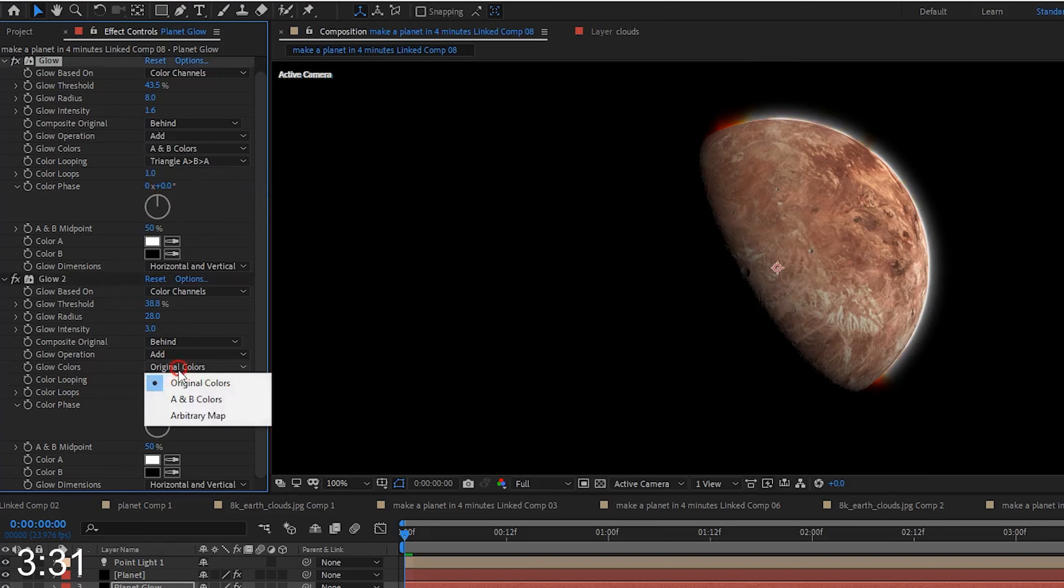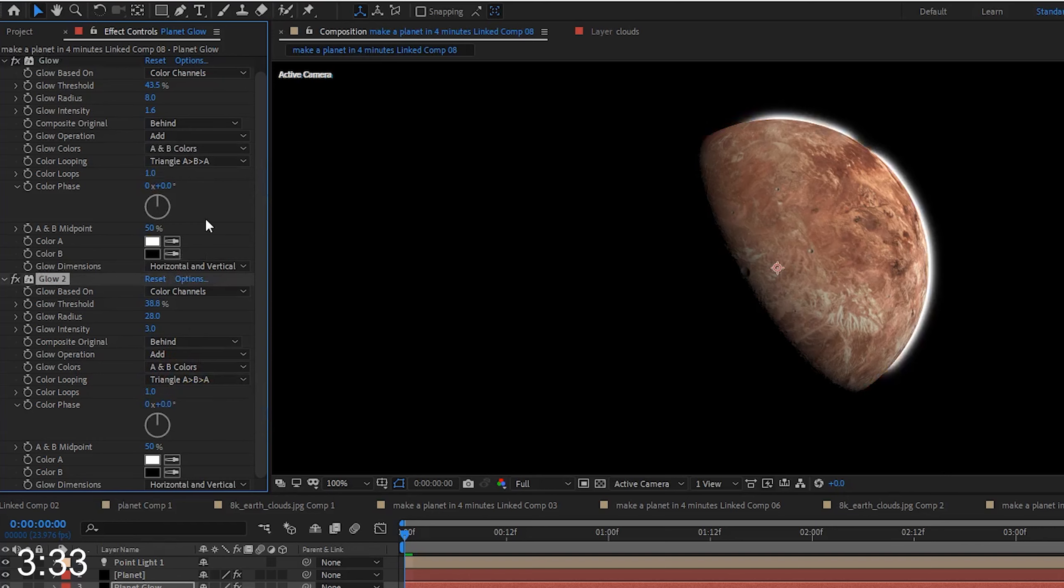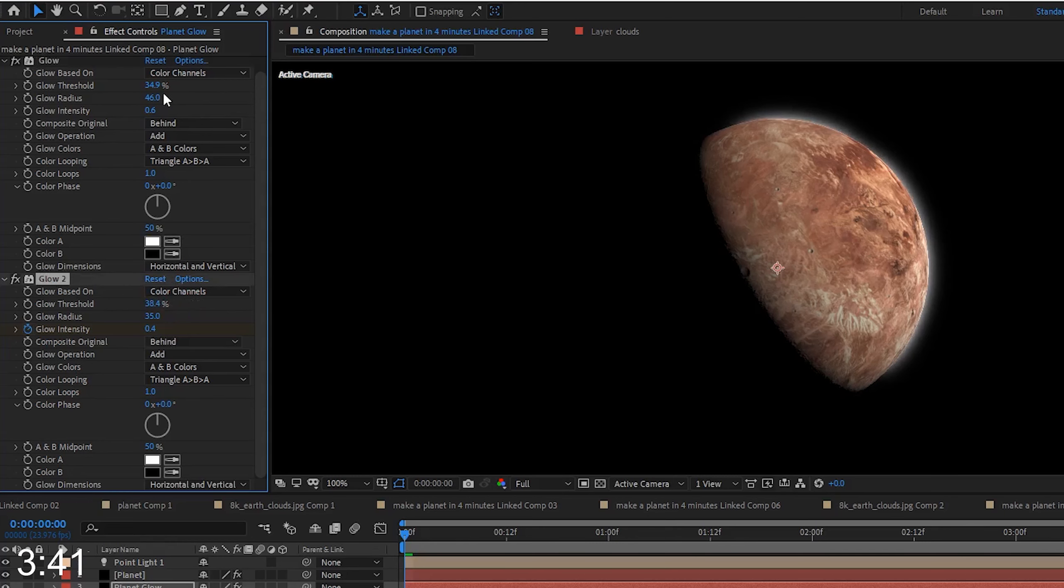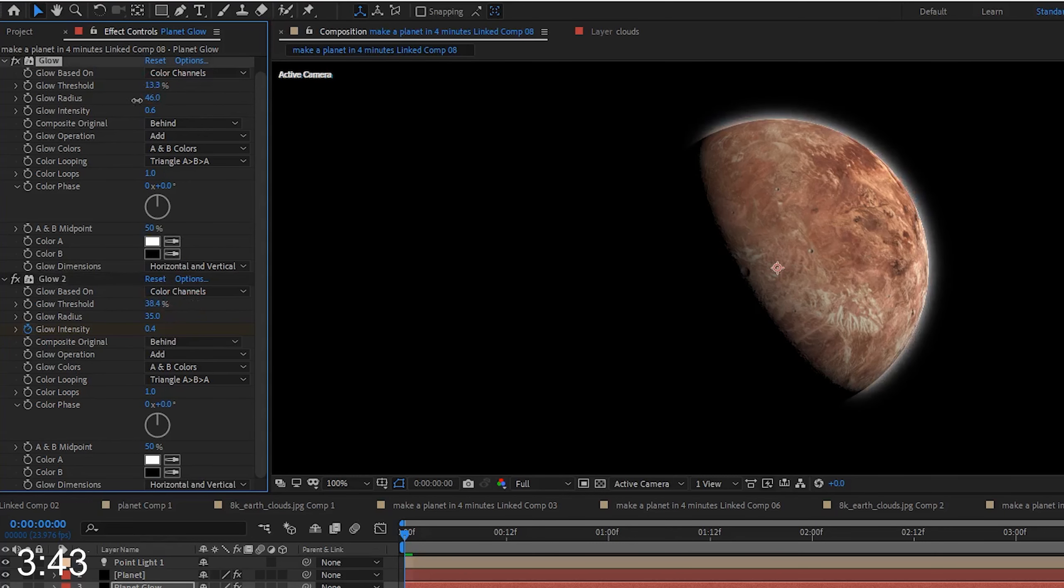If you don't like the colors of the glow, you can go into both of your glow effects and change glow colors from original colors to A and B colors. And then, you can even set color A and B if you want, but in this case, I'll just stick with the white.